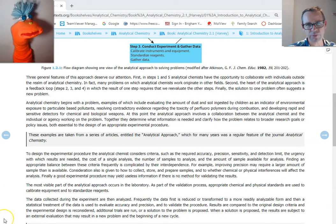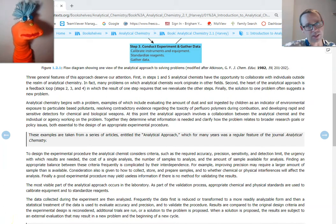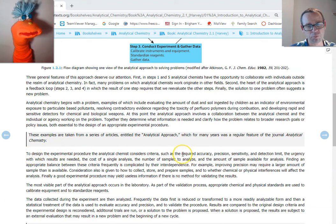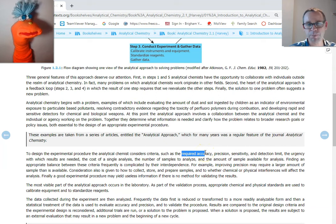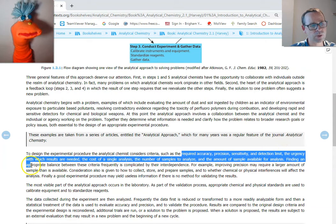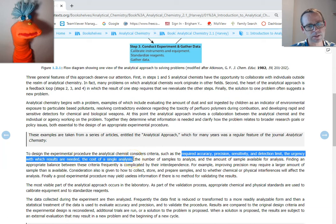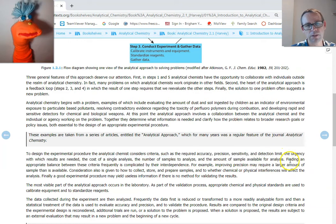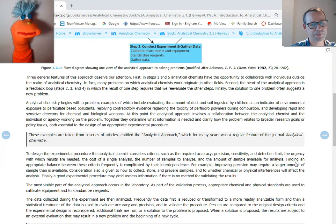We talked about the trade-offs of designing an analytical method. These are some examples of trade-offs we have to think about when creating an experimental procedure for identifying something quantitatively: the required accuracy, precision, sensitivity, detection limit, the urgency with which results are needed, the cost of a single analysis, the number of samples to analyze, and the amount of sample available. These are many, but not all, of the things that might come into play when deciding on the correct analytical method.